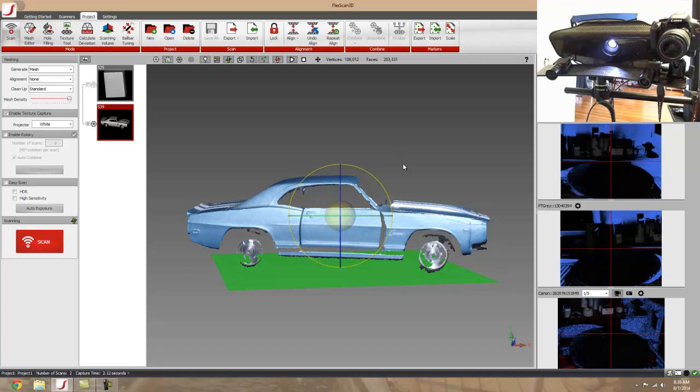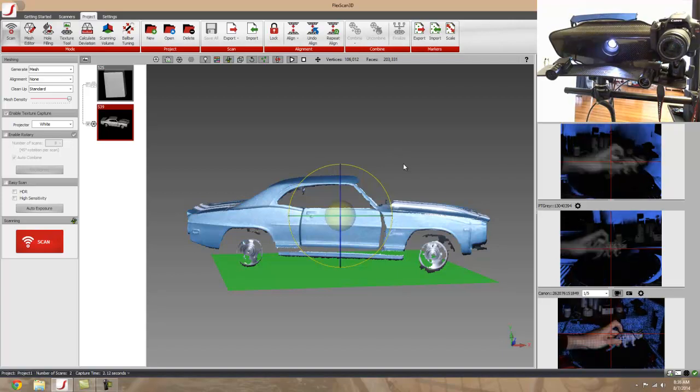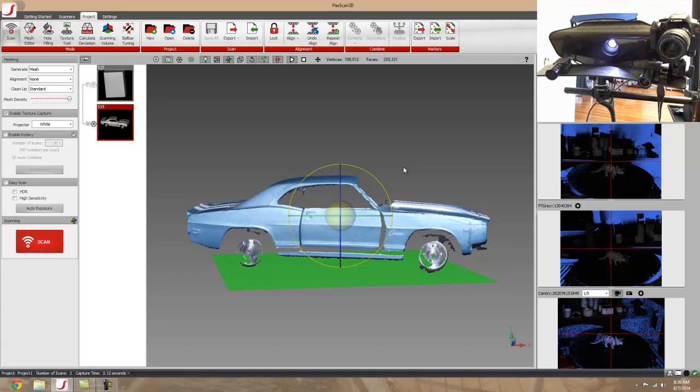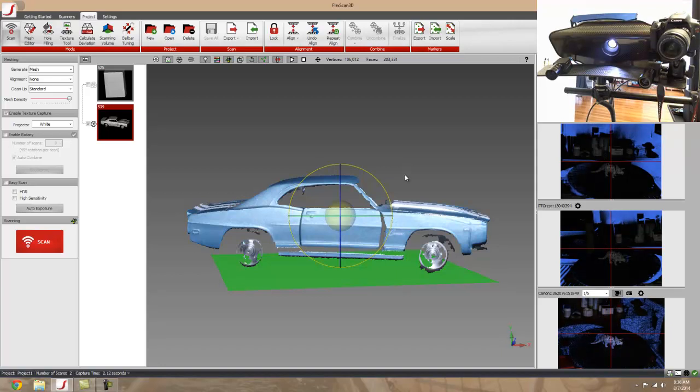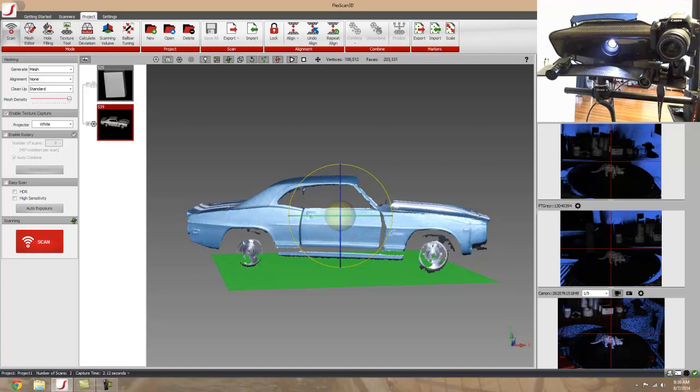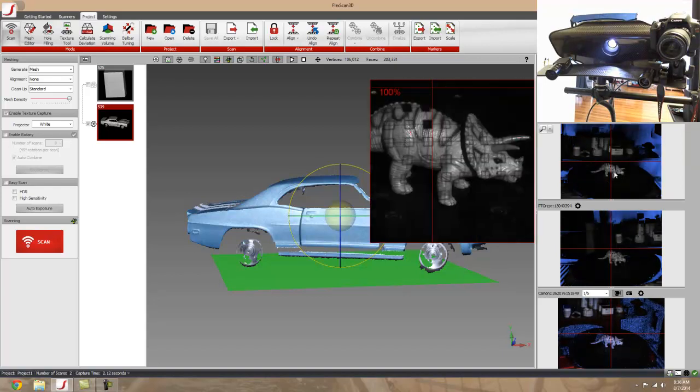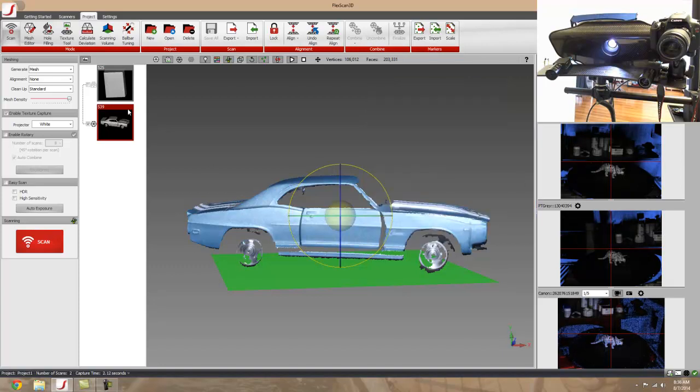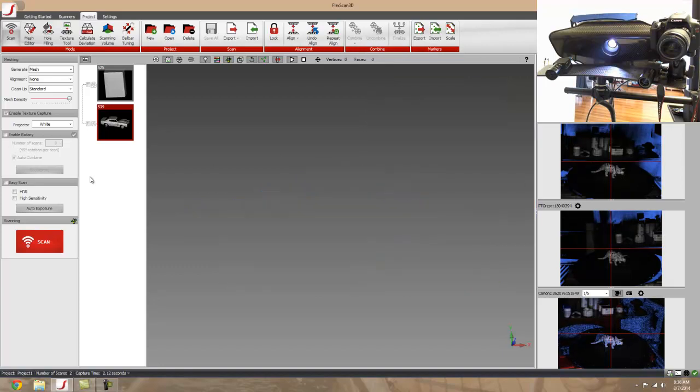We're going to do some different colors and textures. That one was made out of plastic parts, very reflective and shiny. This one is my toy Triceratops. It's molded plastic, so we'll bump this up a little bit and try to get a good scan of the Triceratops.